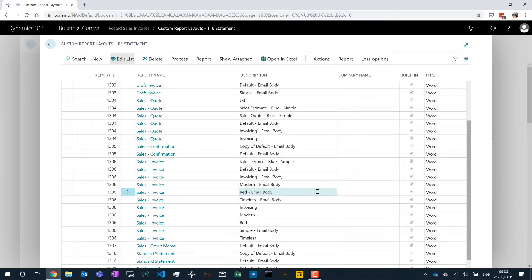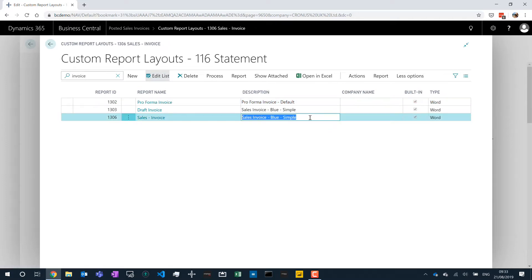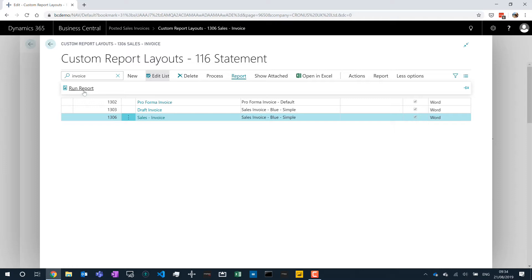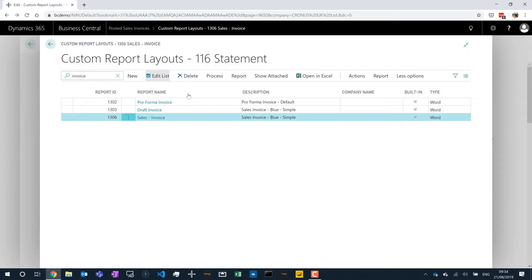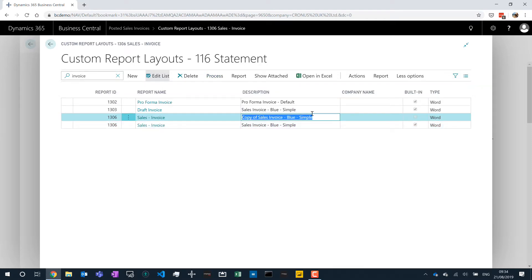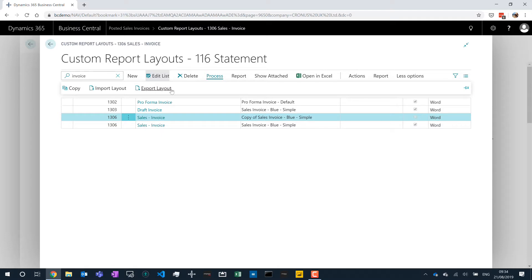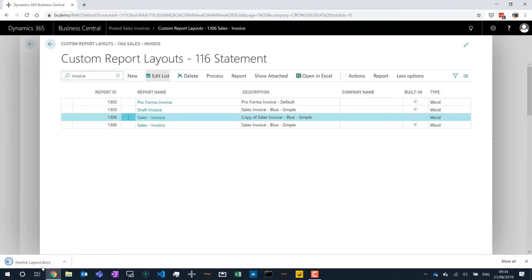The one I just looked at was my invoice, so I can search for invoice. The one I looked at was the Sales Invoice Blue Simple. From this list we can run the report to preview it so I can make sure I'm looking at the correct one. And if I want to make a change, because this is a built-in report I have to make a copy. So I go to Process > Copy and I've now got a copy of my sales invoice report, and it's no longer built-in, which means I'm allowed to change it. So I can go back to Process and this time export the layouts. Here I can save this as my invoice layouts and it gives me a Word document.